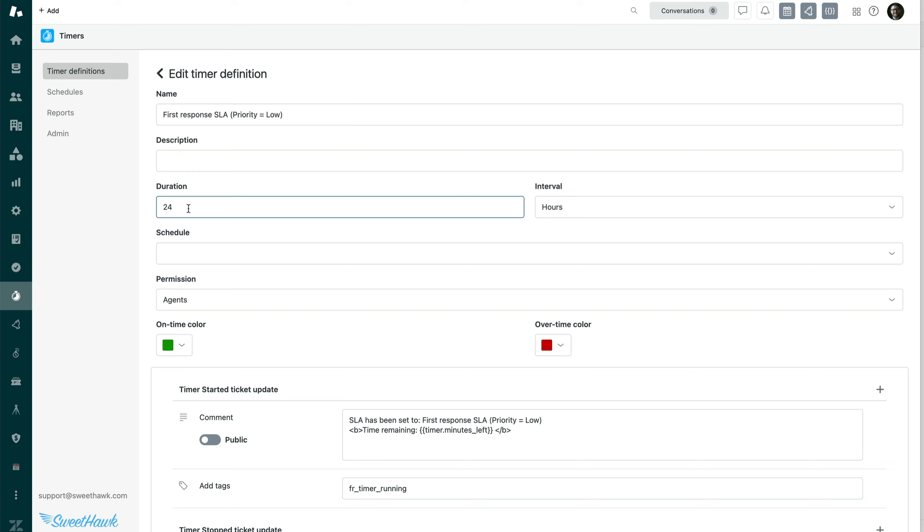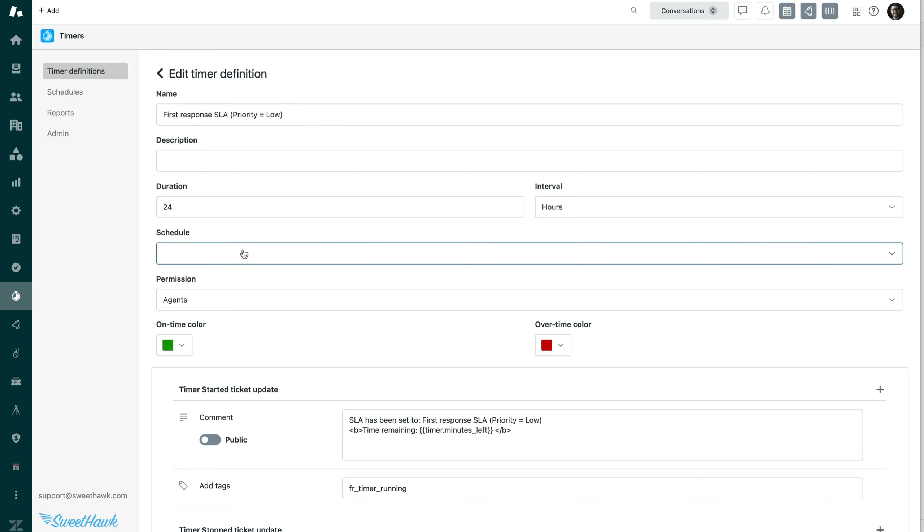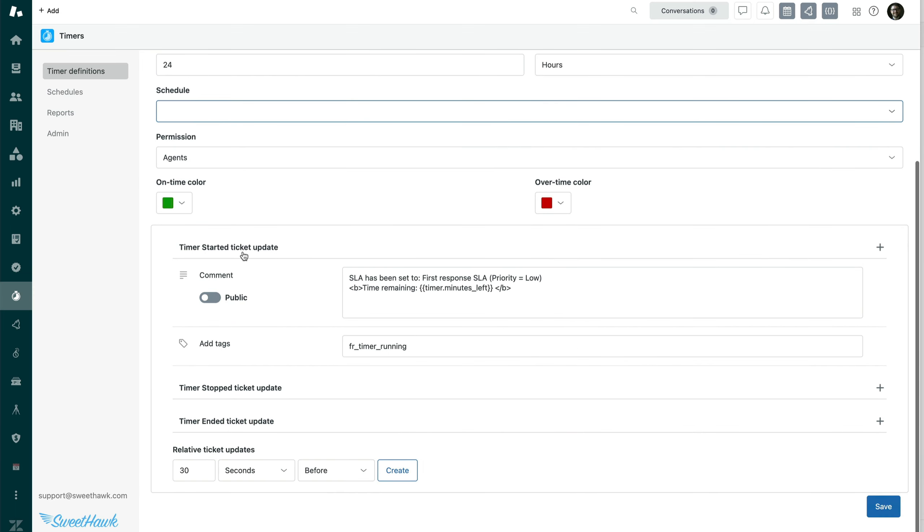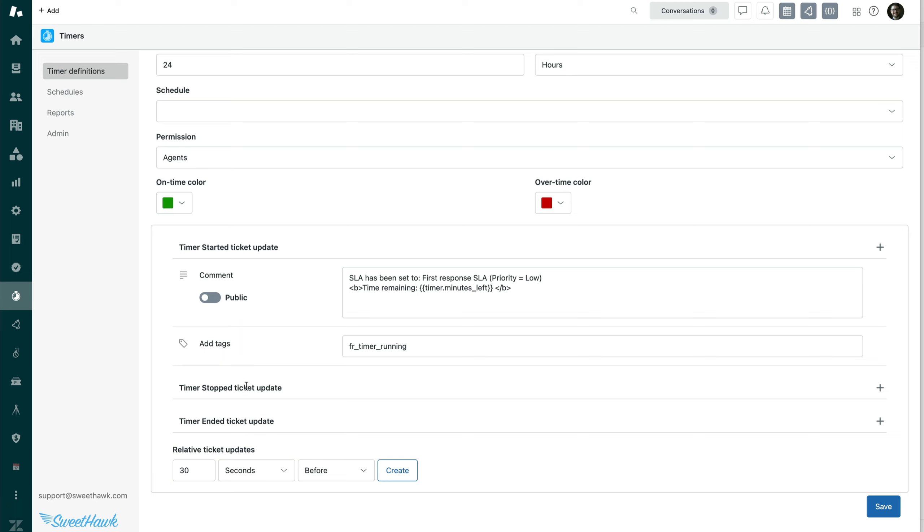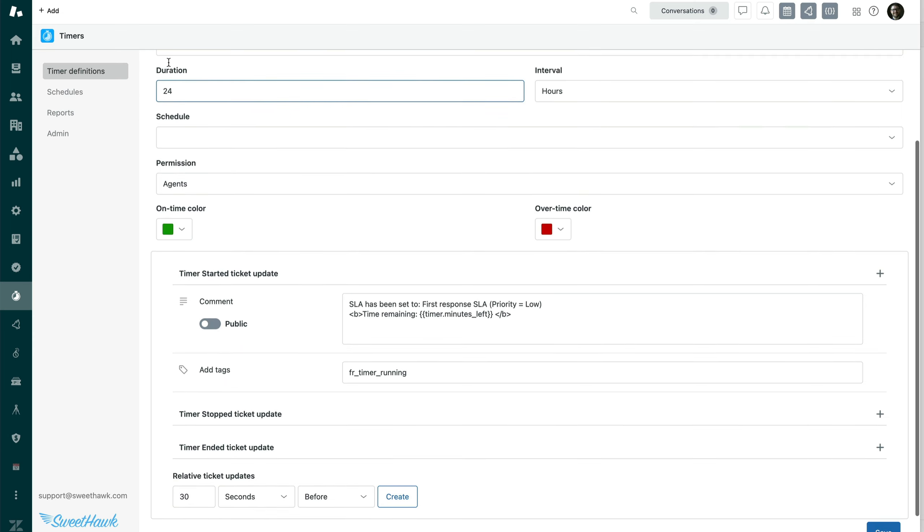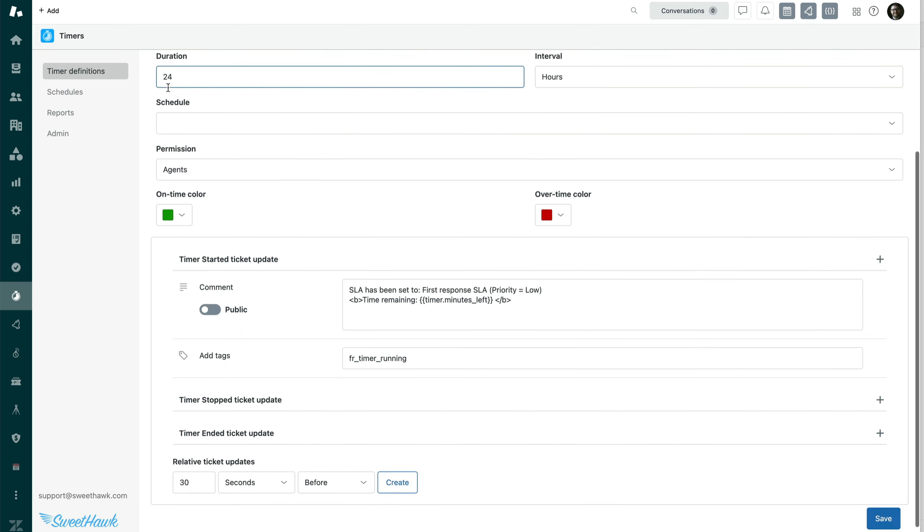The duration here is the time at which it takes or you set in which you want the desired behavior to take place. In this case, it's when the first response takes place. And then down here, you've got the magic of the timer in where you set certain things to happen when a timer is either started, when it is stopped, i.e. when the desired behavior takes place, or when it is ended.